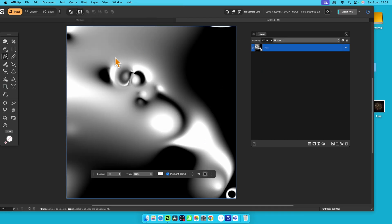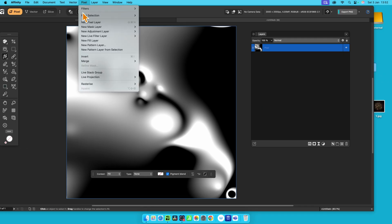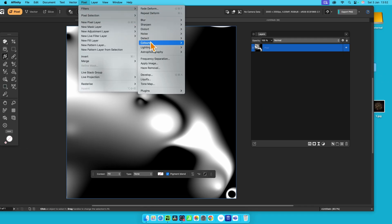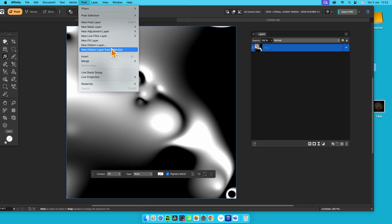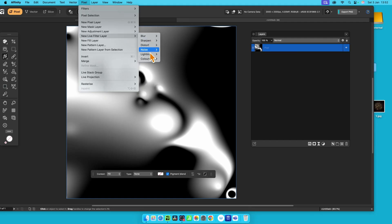You can also go to pixel filters and repeat deform to create that. Always really good to apply a couple of times. And sometimes create some very unique structures. And then again, pixel, down filters, and then lighting, and lighting, or use if you want it as a non-destructive effect, go to lighting and lighting here.